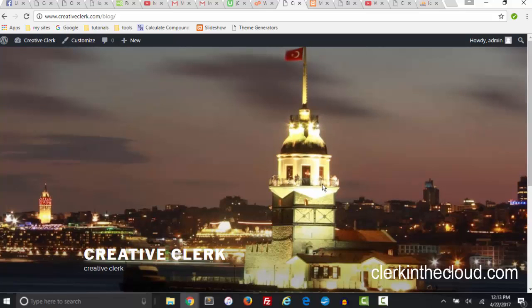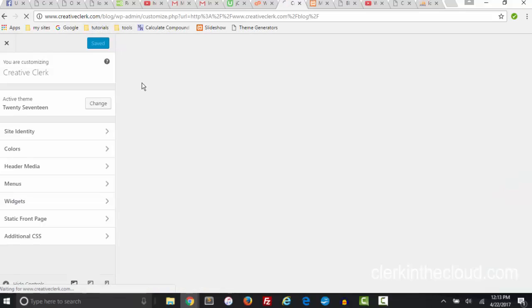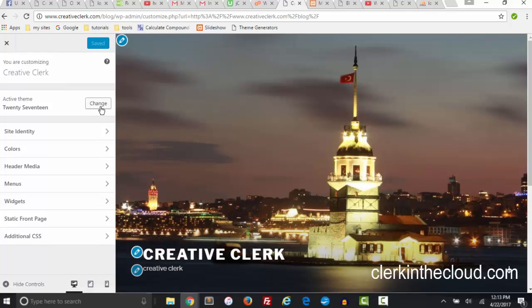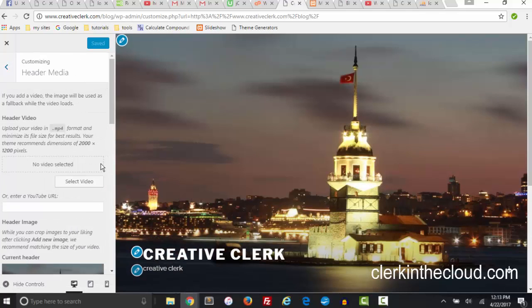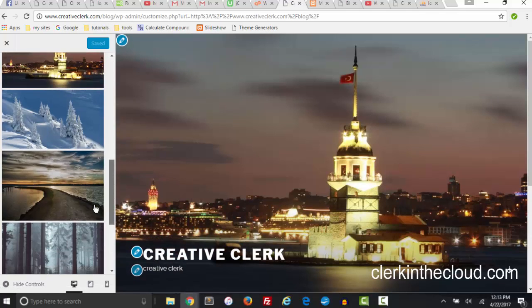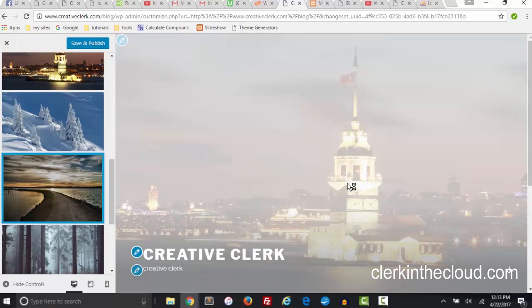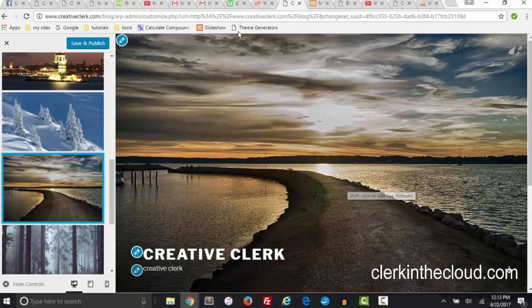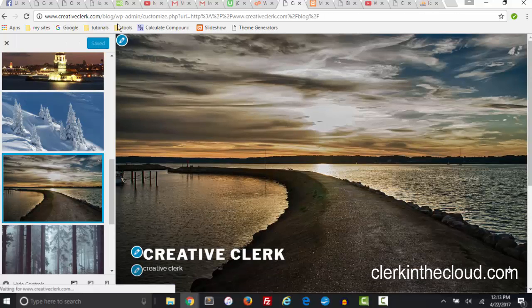Now I do notice that this is a little pixelated because I cropped it. So I'm going to go back to header image. I like that one better really. Doesn't need any cropping. Save and publish.